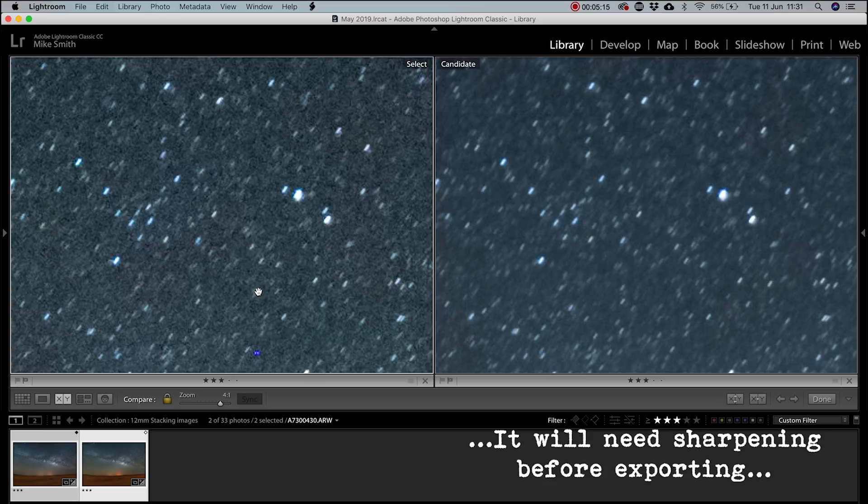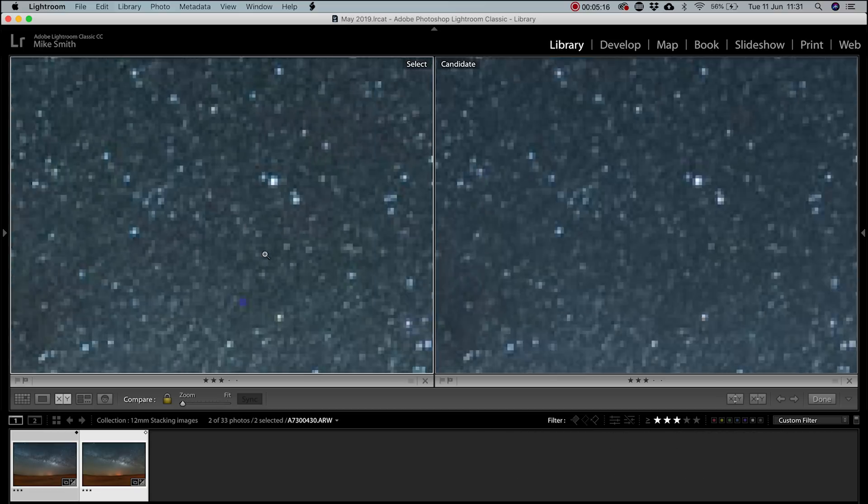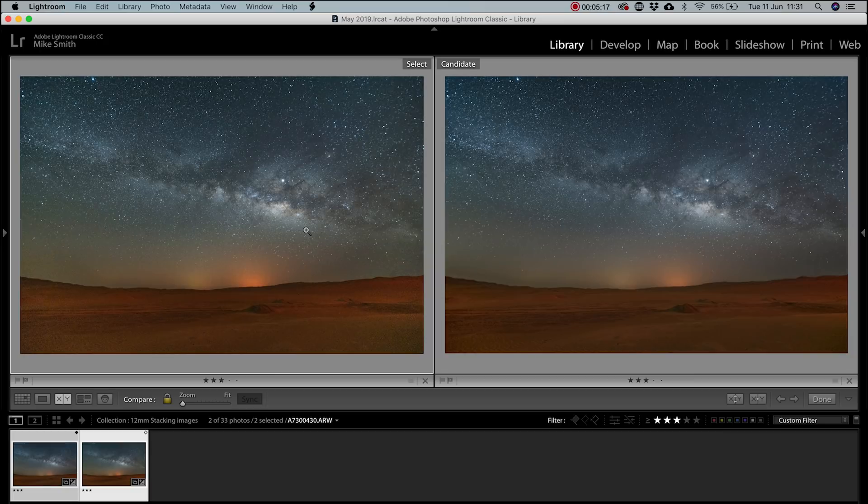I probably should have shortened my exposure time, as the stars are starting to streak, but when zoomed out, they look fine. And that's about it.